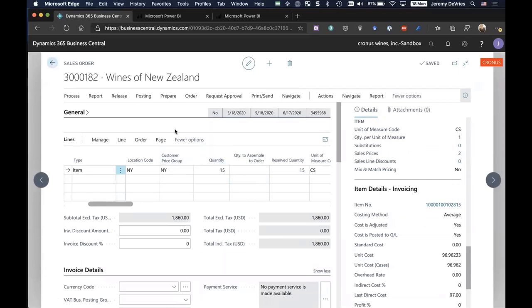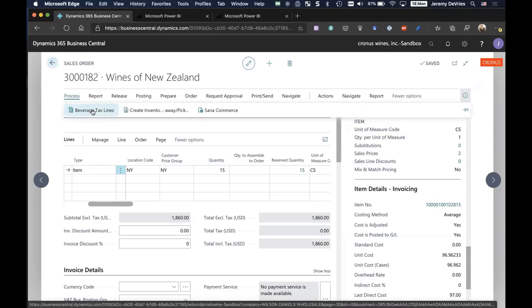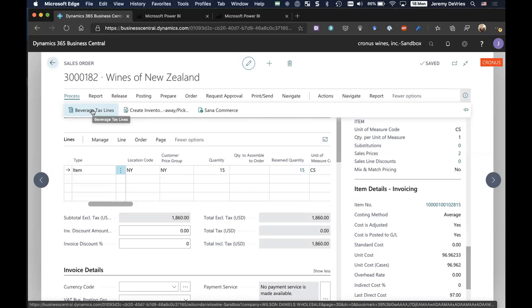A couple of other key features here. One is what we call beverage tax lines. If I've pre-established and set this up in the system, which I can do because we know that unique states have unique beverage tax regulatory requirements, I can establish different tax rates based on the alcohol percentage and the state that I'm selling into. And I can record the tax liability in the system automatically based on the types of wines and the customer and the state that I'm selling into.